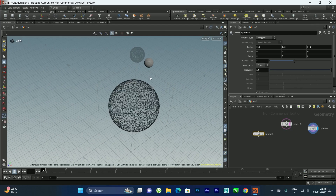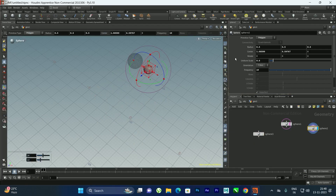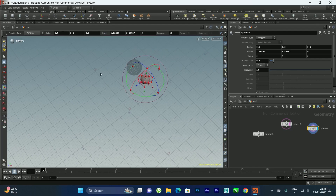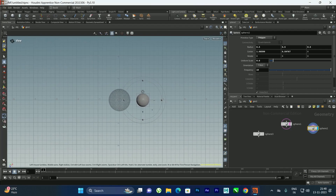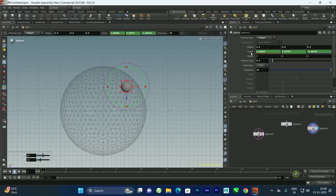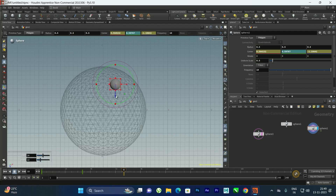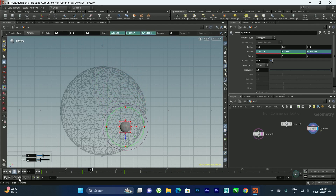We need to animate one sphere so the fluid falls from one direction to another. I'll go to the top view, move the sphere, and turn on its template. Using Alt+left click on the center parameter I'll create keyframes — at frame 0, around frame 40 I'll move it across, and at around frame 80 I'll move it back to center. I'll enable real-time playback to review the animation.